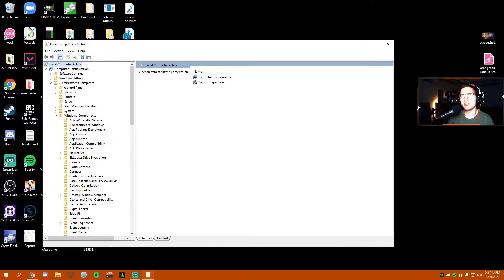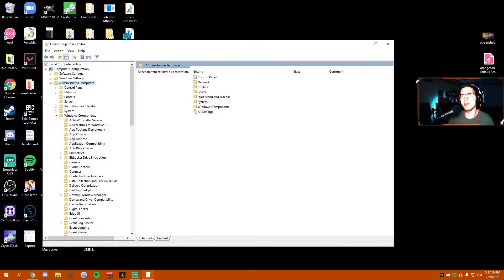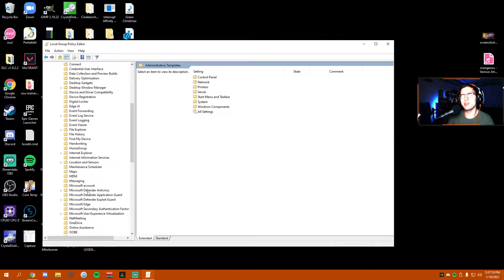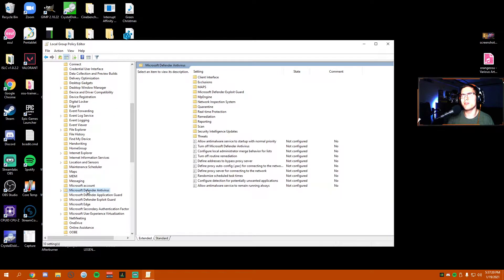But the easiest way to probably disable it is to just go to Computer Configuration, Administrative Templates, and then scroll down until you see Windows Defender Antivirus.